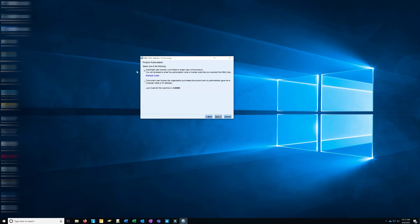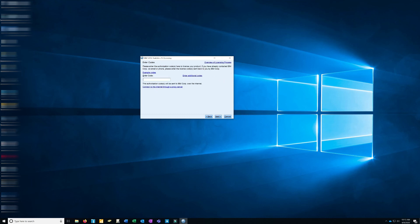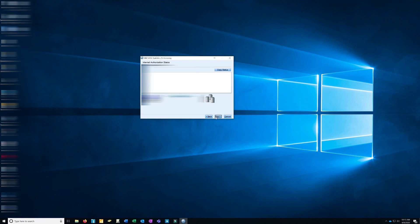Click Next. The first thing we need to do is authorize a user license — we are not using a concurrent license. Even though this is a university site license, we use the first option: Authorize User License. Click that, then click Next. Here's where you enter your code — type in that code and hit Next. And there you go, your software is registered.